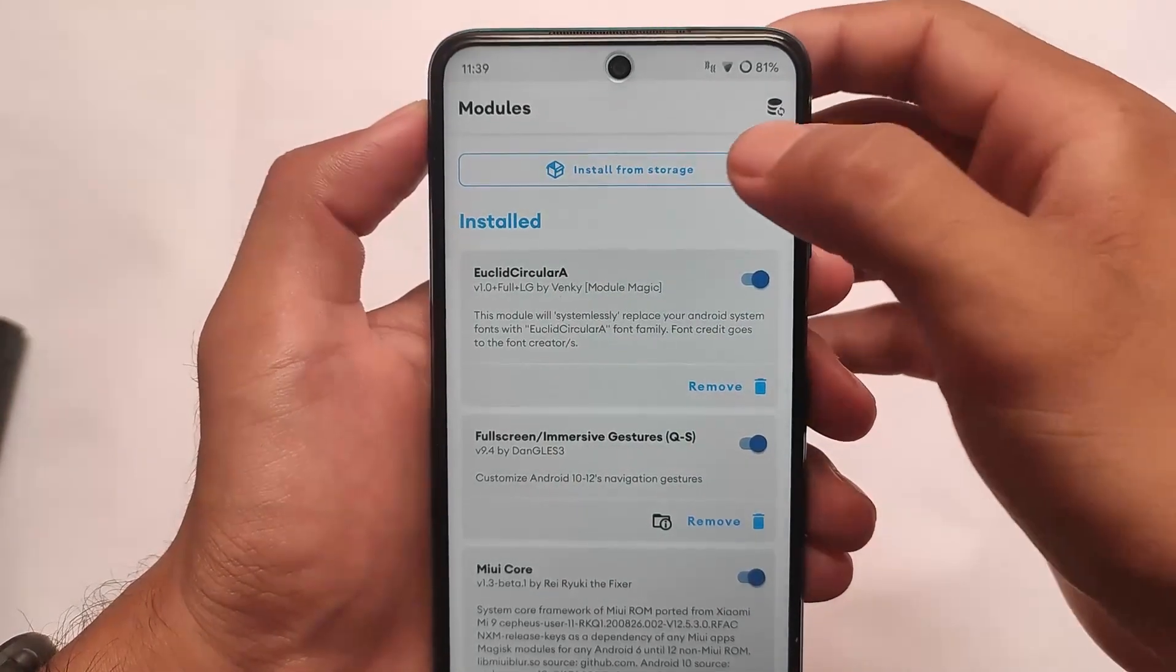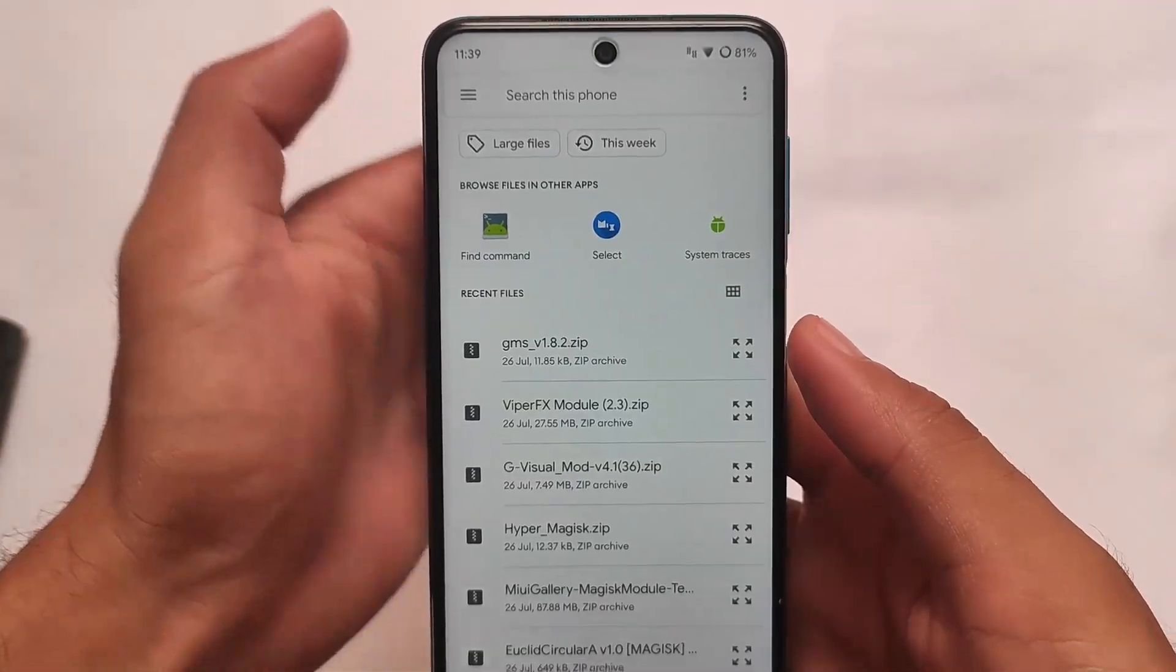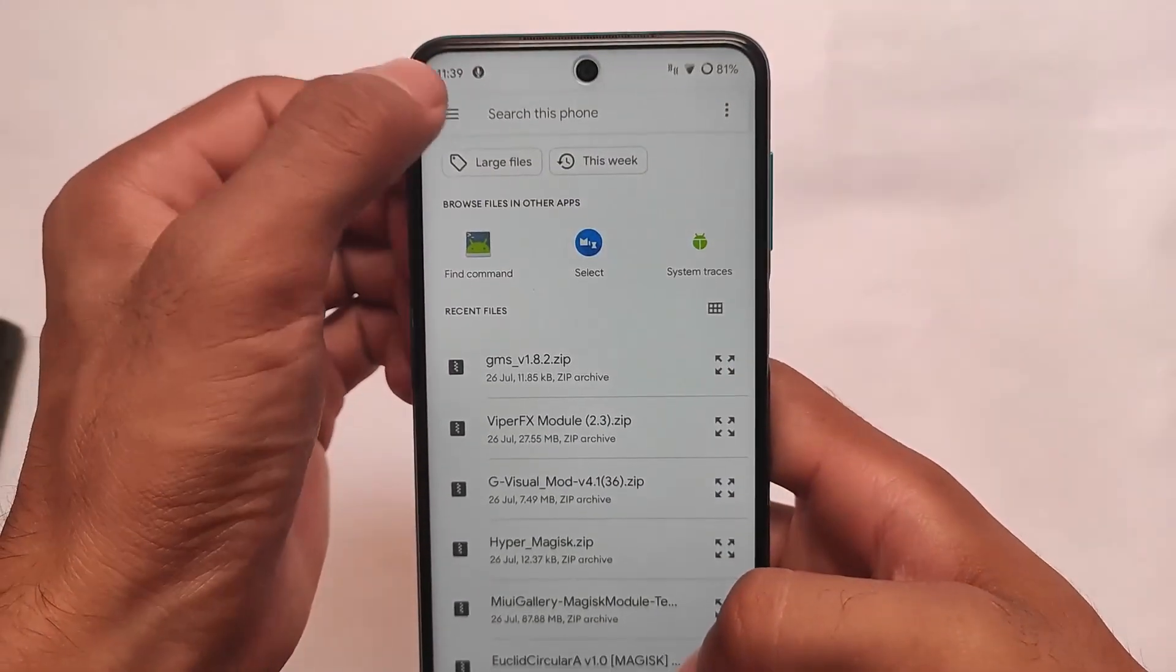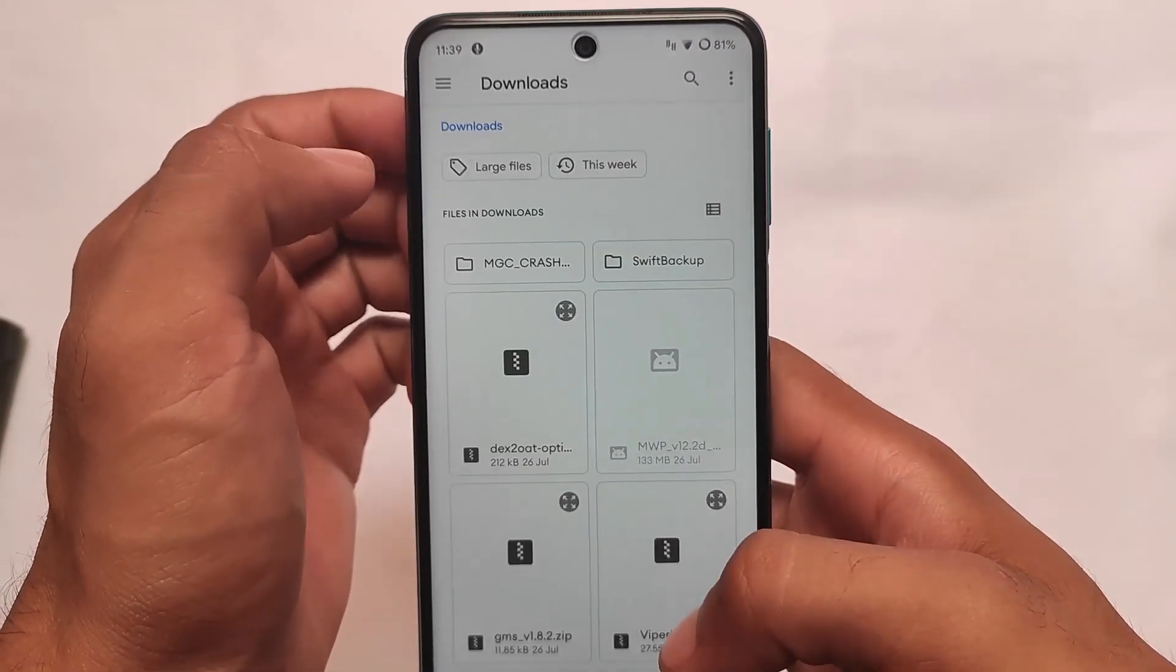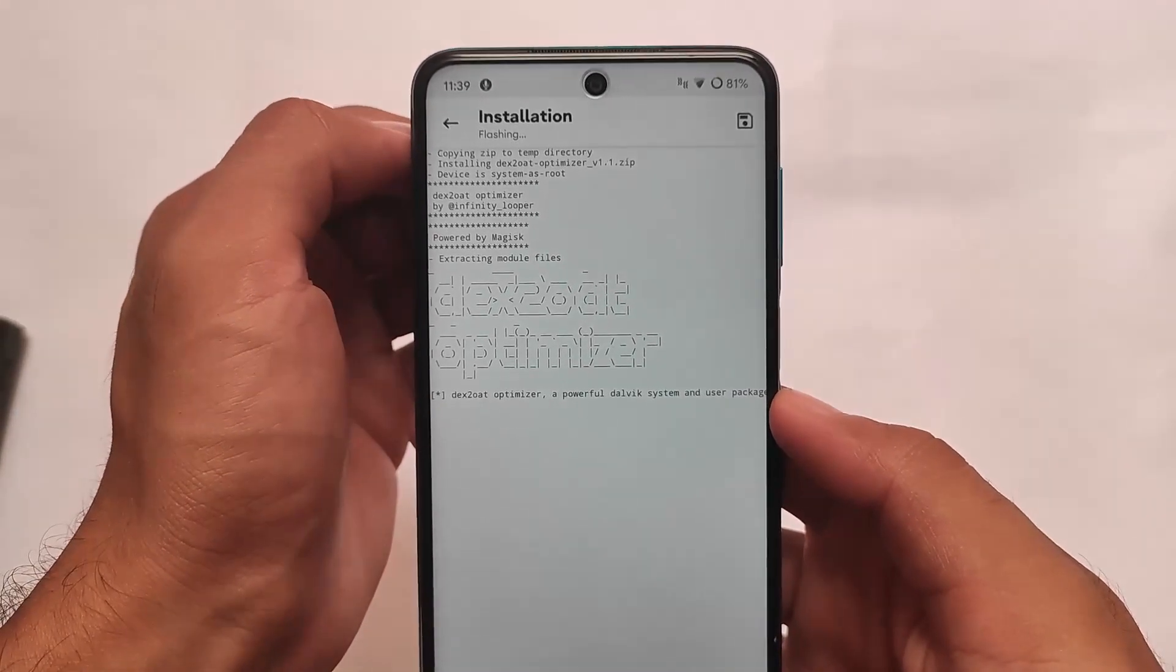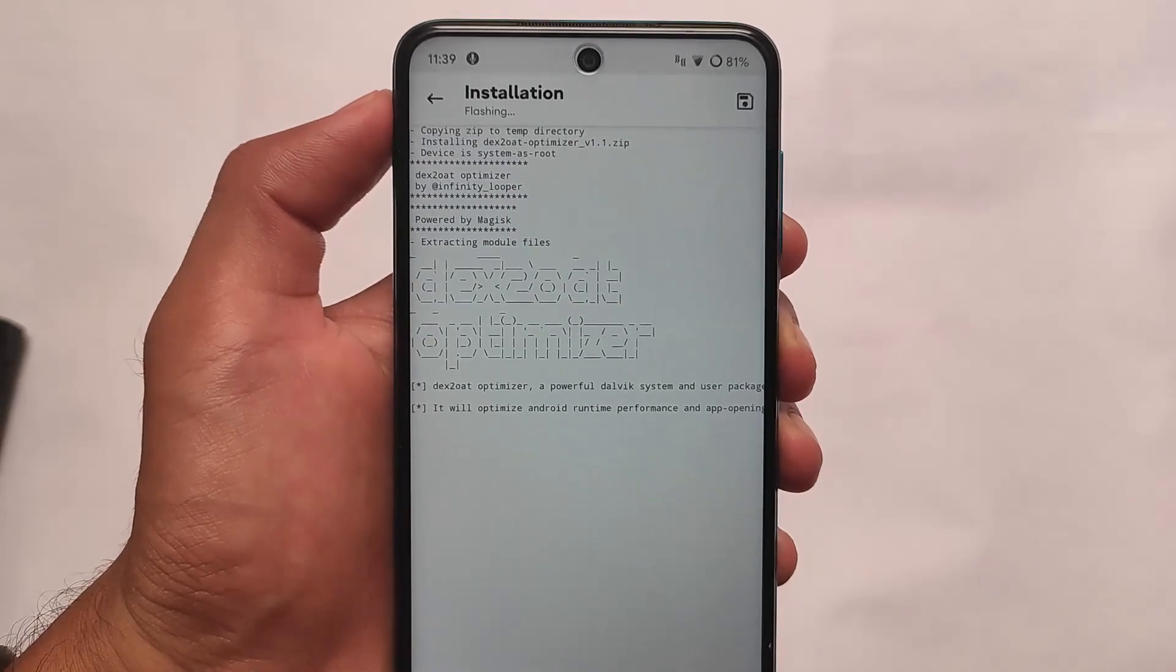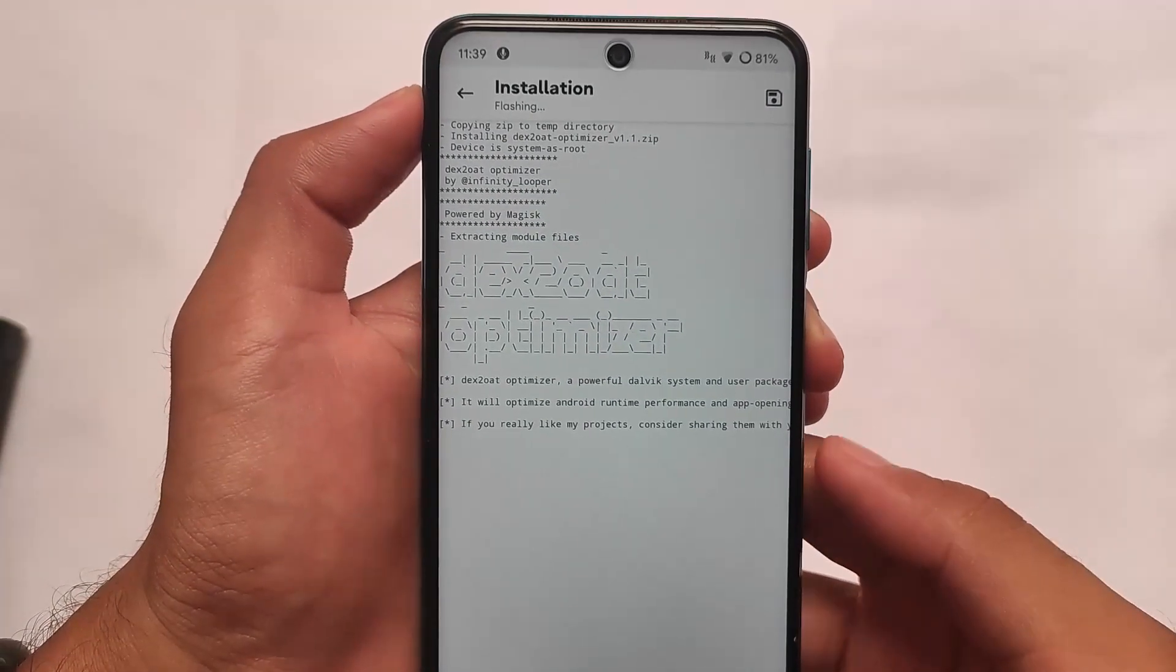The module which we're going to talk about right now is - let me just show you which module I was talking about. I was talking about Dex to Optimizer, like this Dex to OIT Optimizer. It will help you boost your device speed by improving the app opening and closing speed.